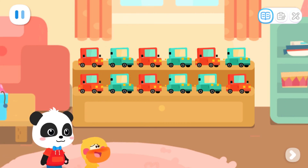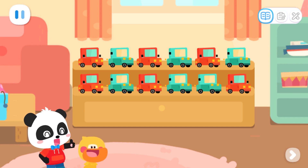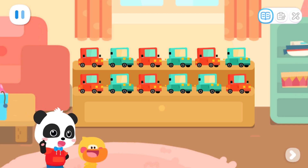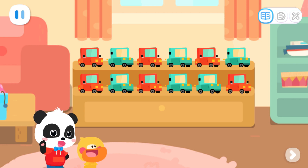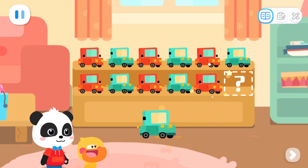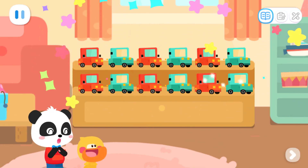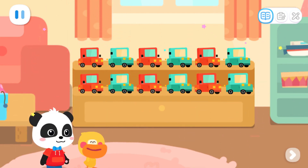It turns out that my last two cars were not placed according to the rule. Yes! Kids, can you help Quacky rearrange them according to the rule? Great job! That's right!